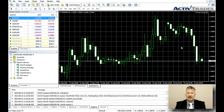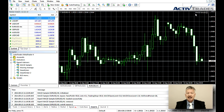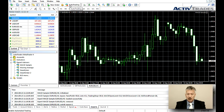The name of the EA will now appear in the top right corner of the chart window. To activate the EA, click on the Auto Trading button in the top menu.